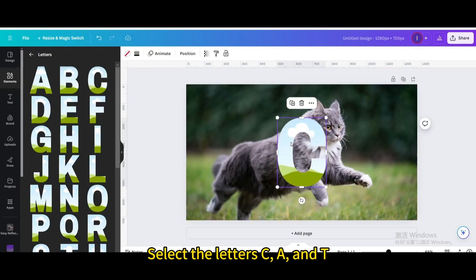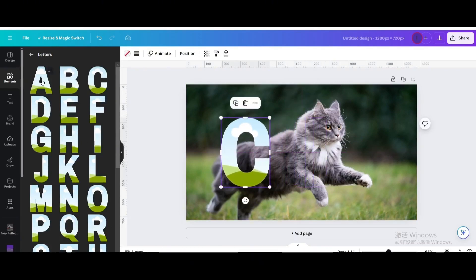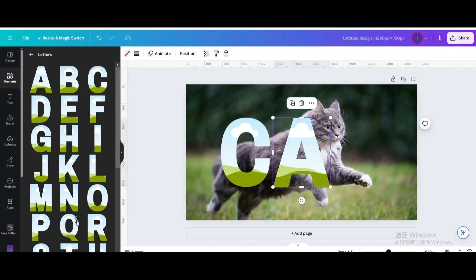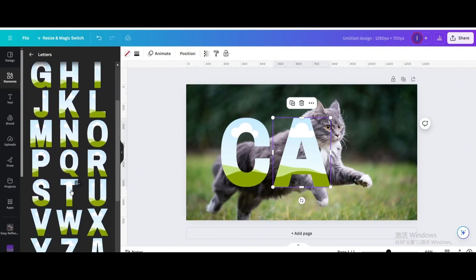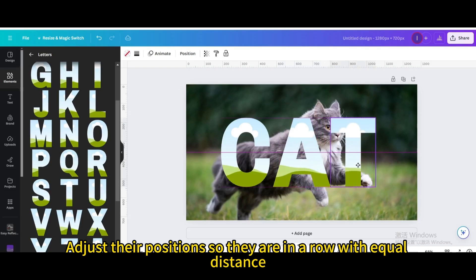Select the letters C, A, and T. Adjust their positions so they are in a row with equal distance.